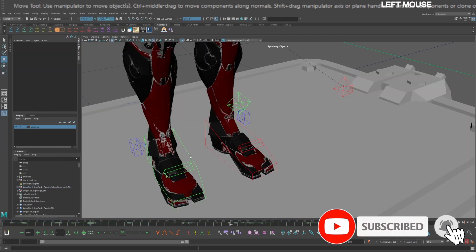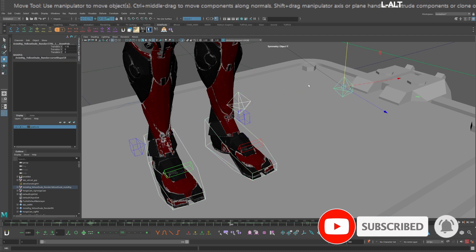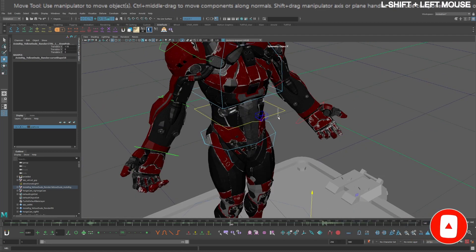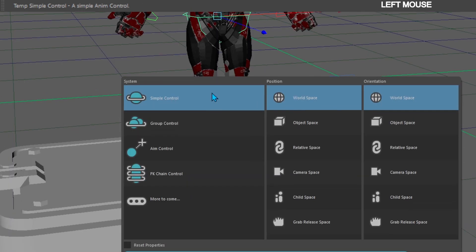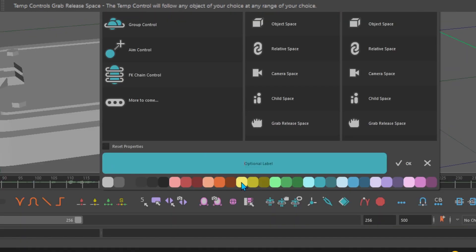You're going to start by selecting the legs IK pull vectors and the COG control. Go down to the AnimBot toolbar and click the temp control button. Create a simple control in world space and select a color.